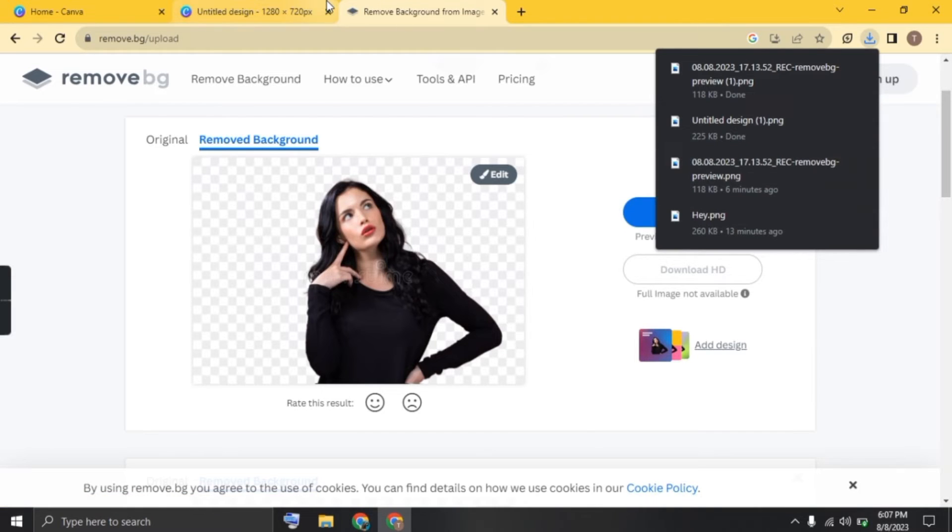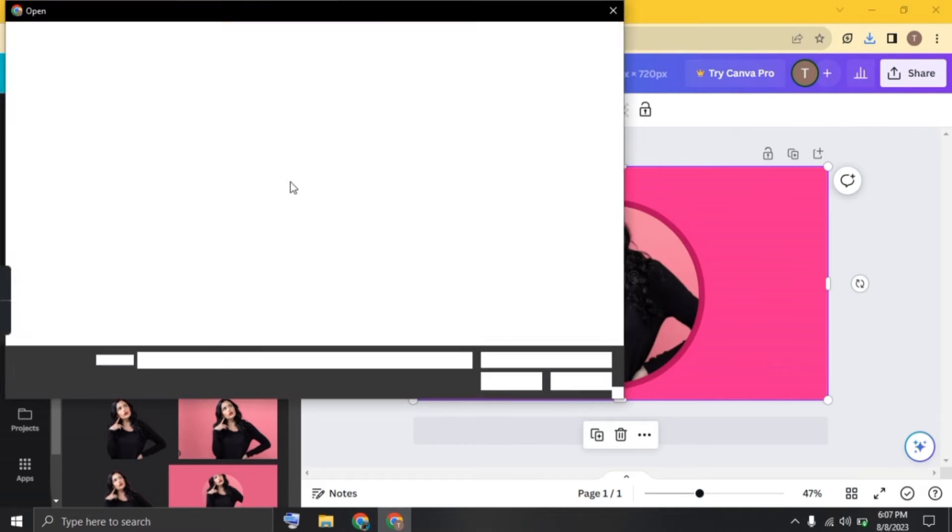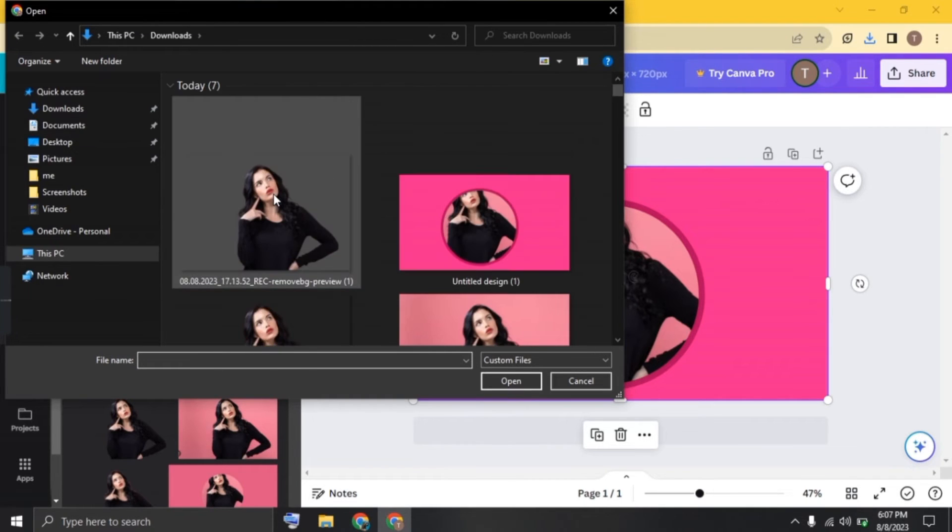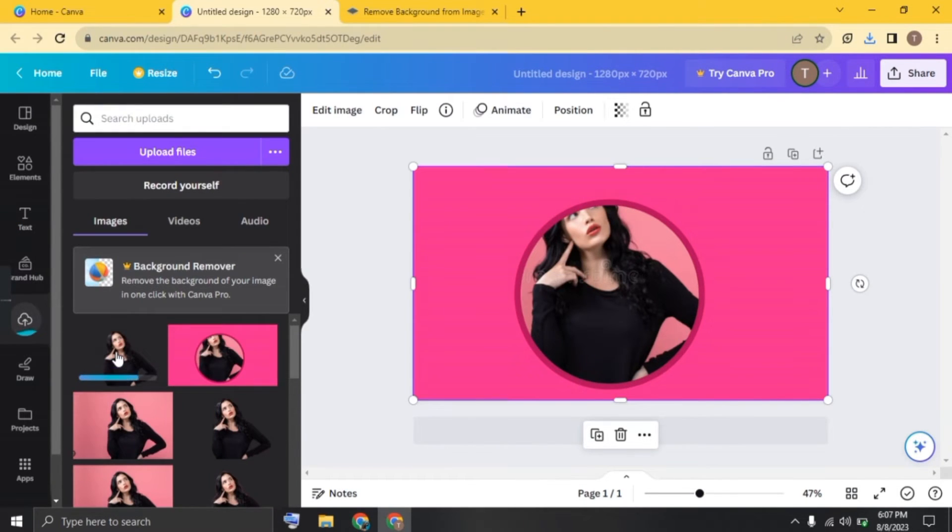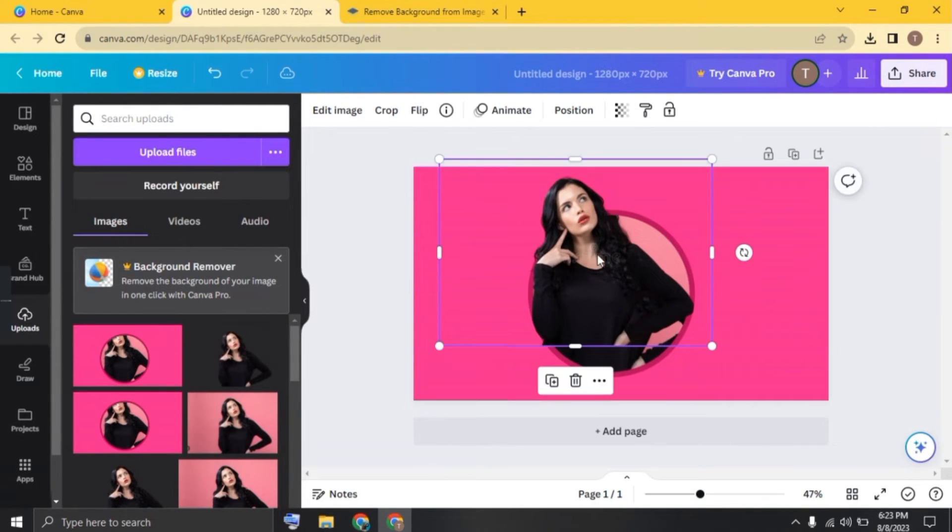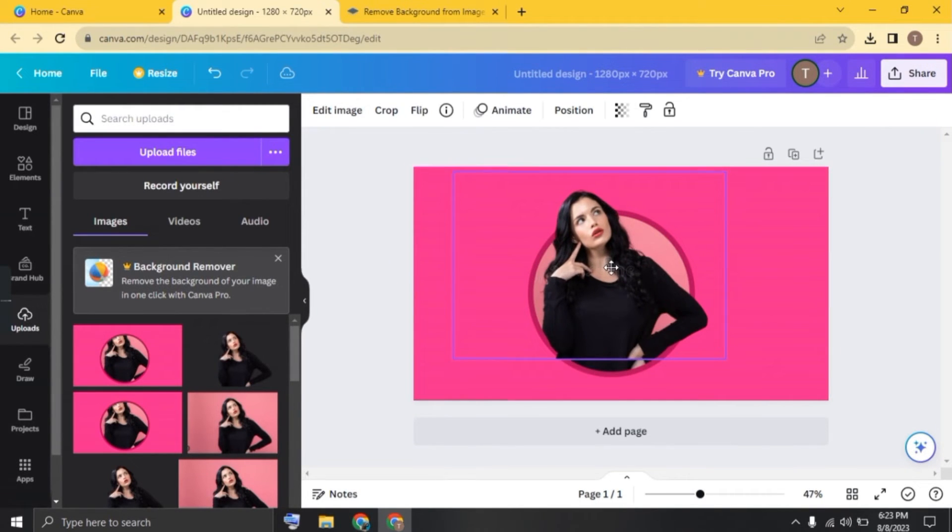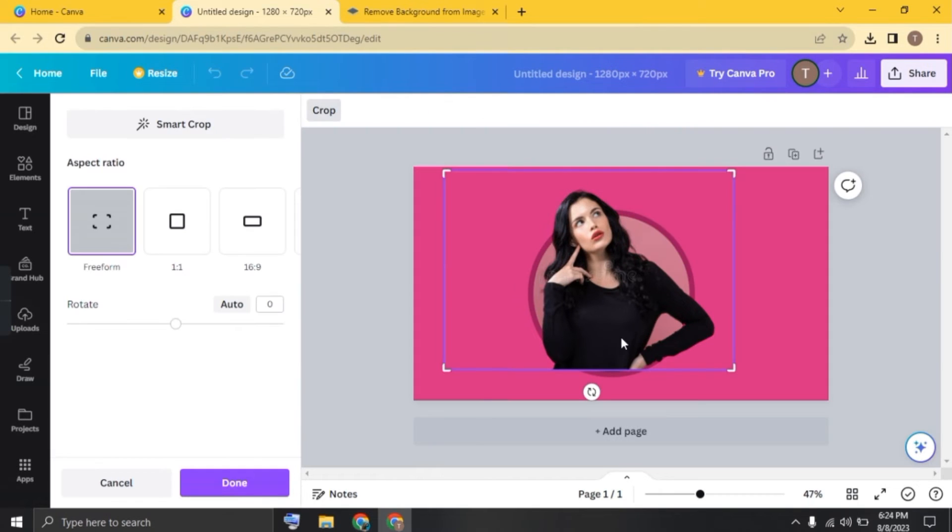Now go back, click on upload files and upload the photo with removed background. Once it's uploaded, click on the photo and increase the size and adjust it. Double tap on the photo and crop it from bottom.